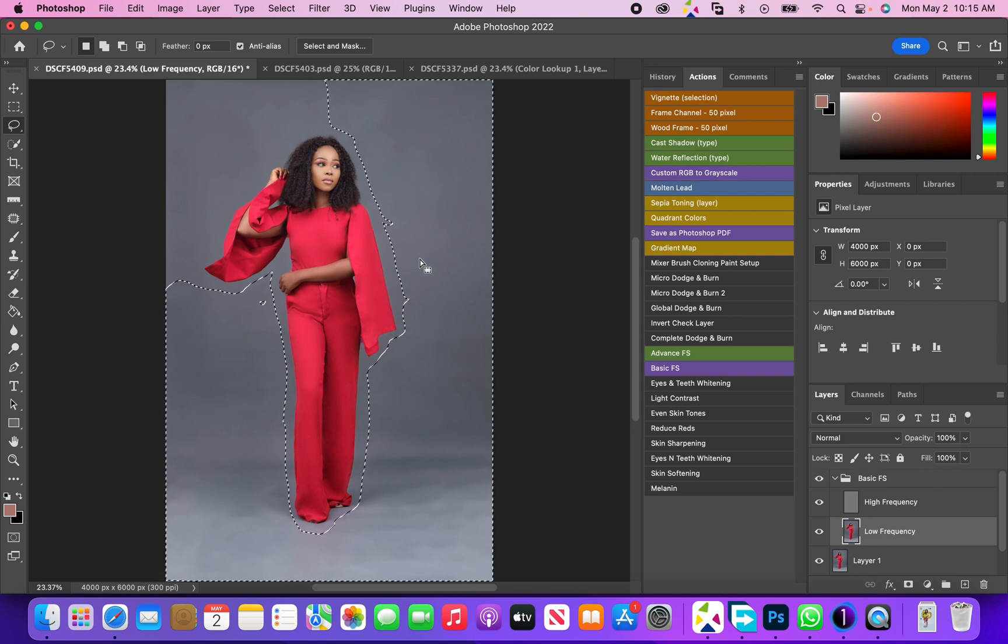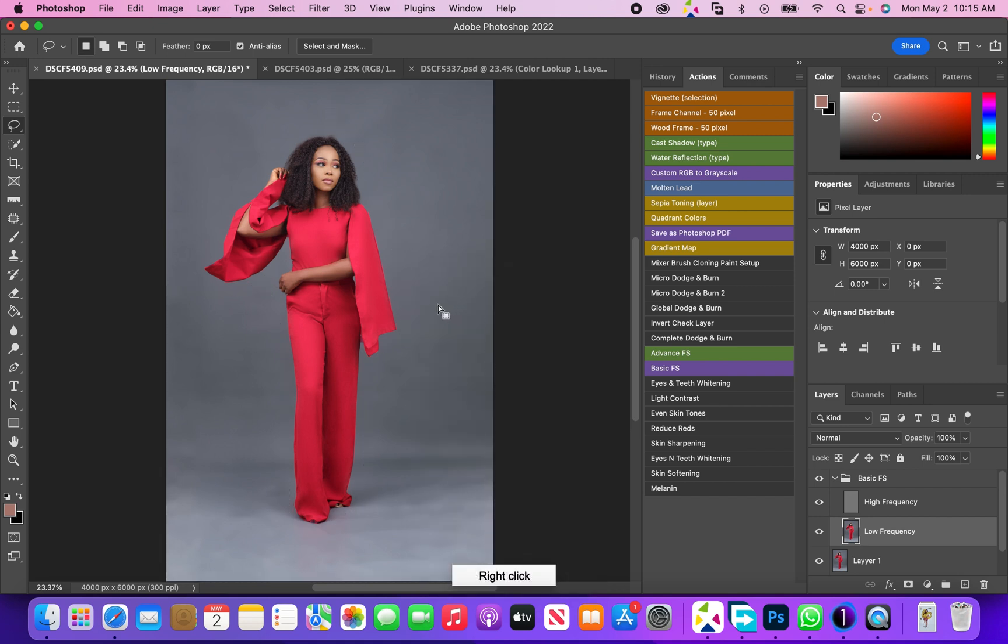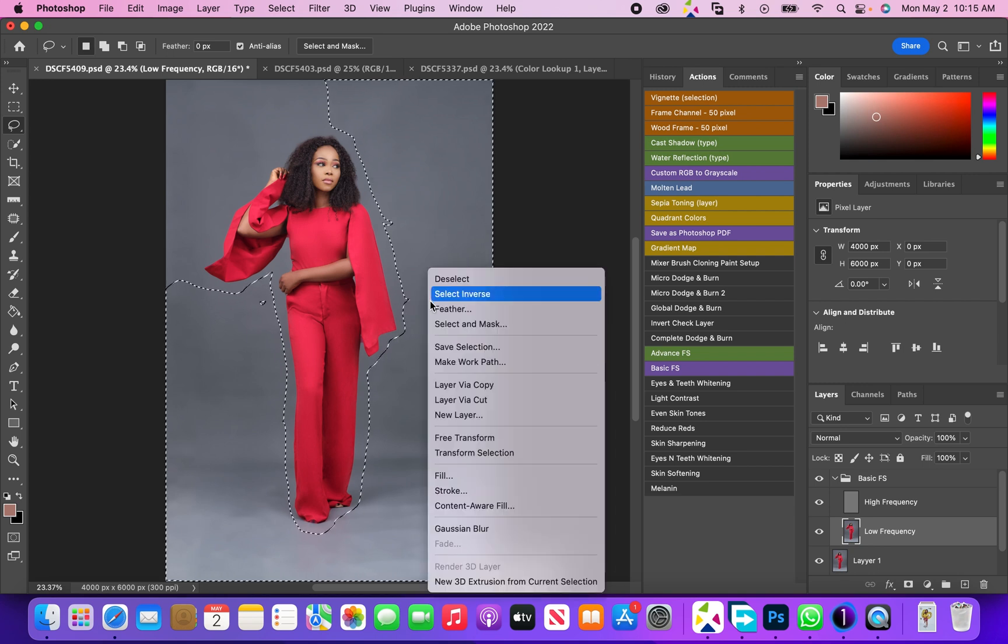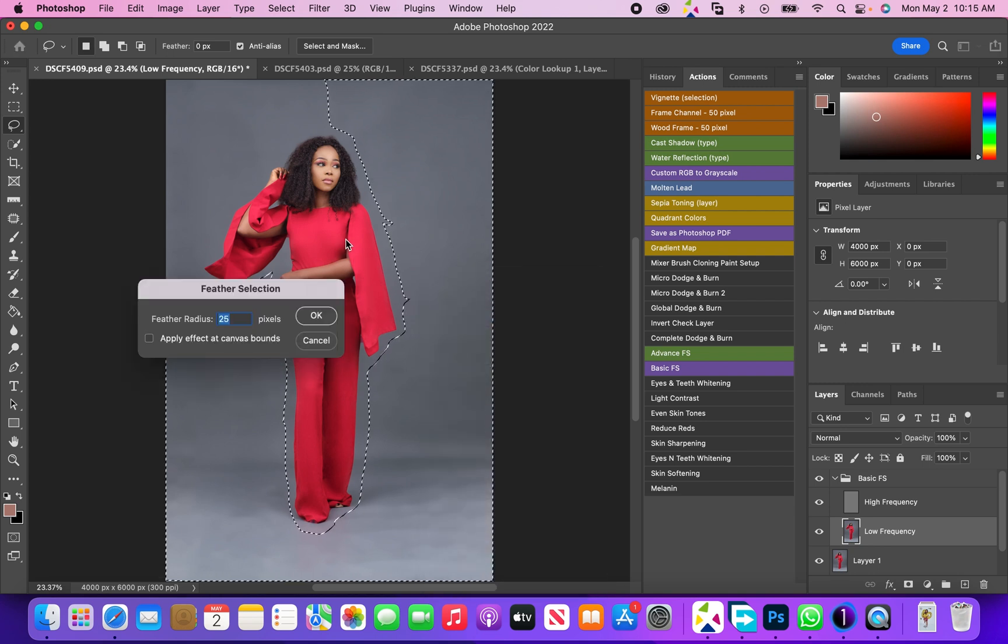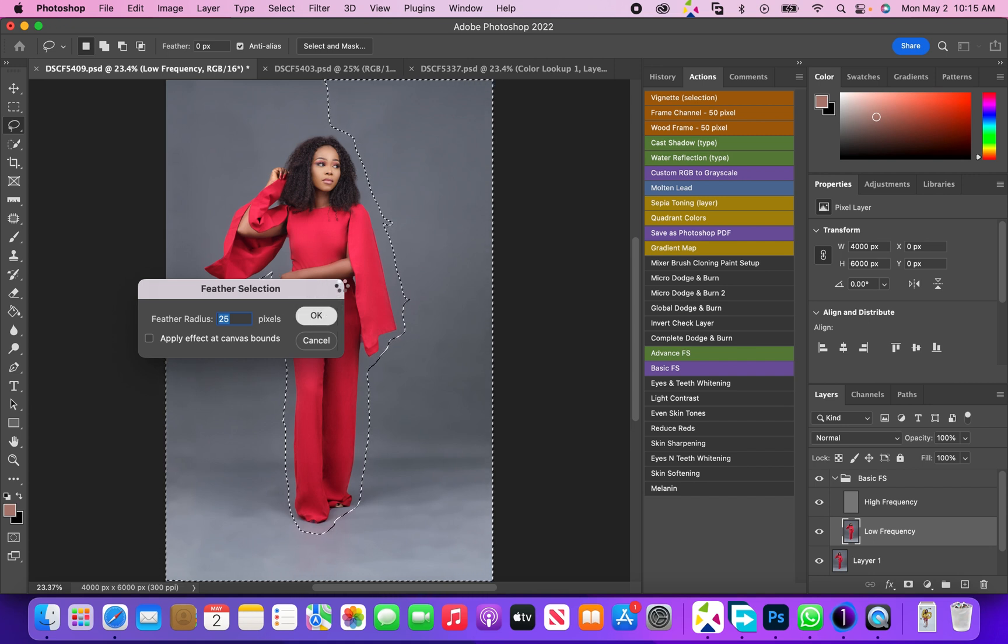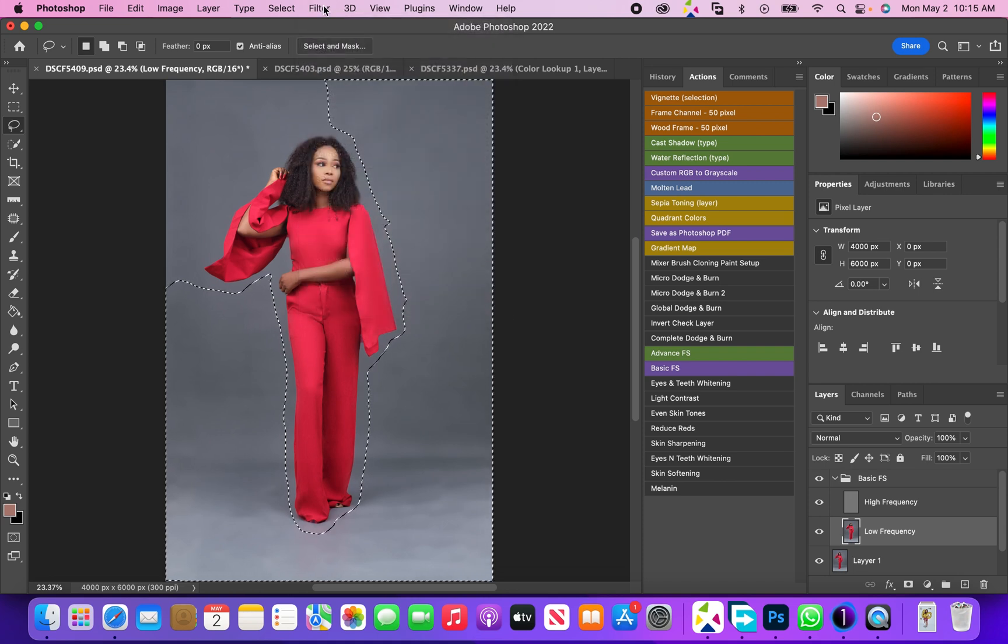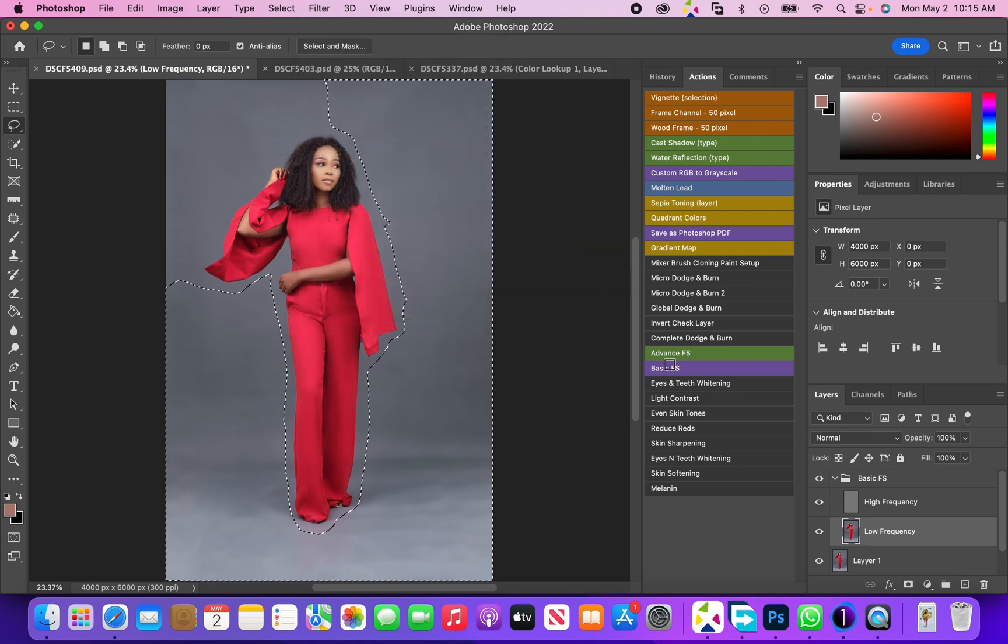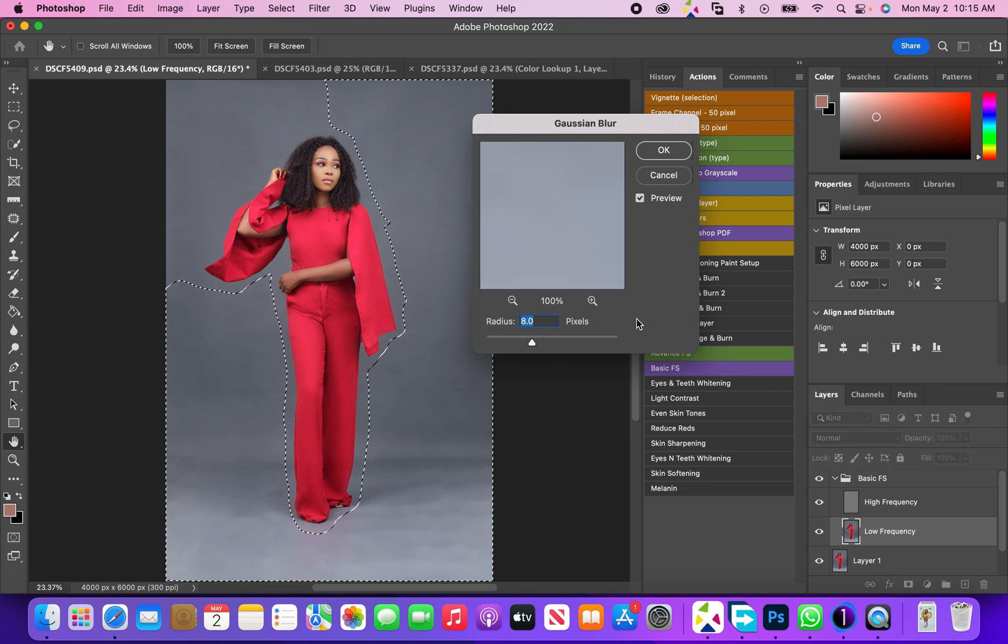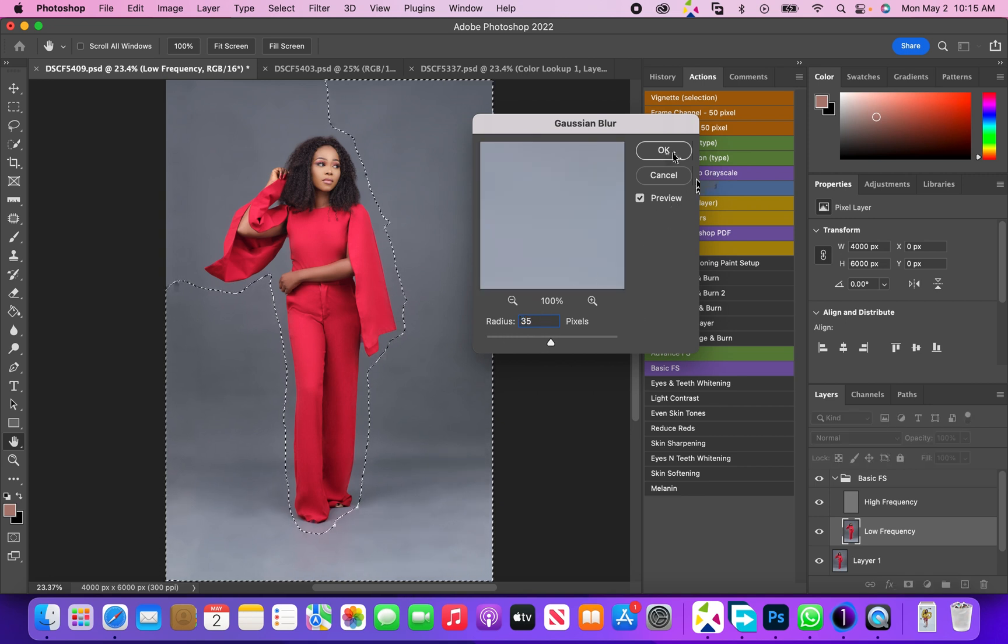Now the next thing we have to do is feather the selection. I usually like to use 25 pixels for my feather radius. And now we'll come to Filter, Blur, Gaussian Blur.